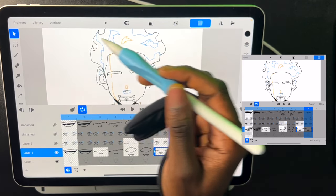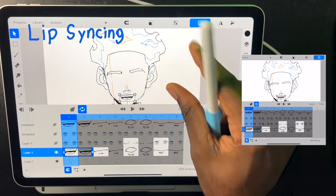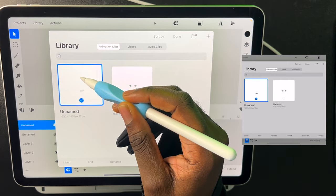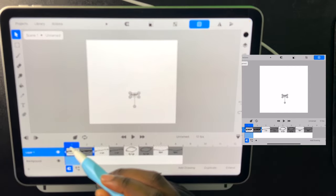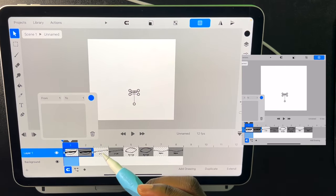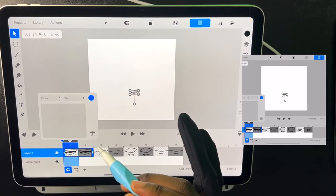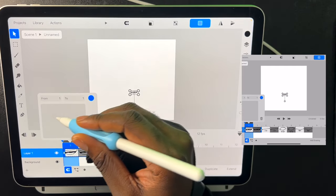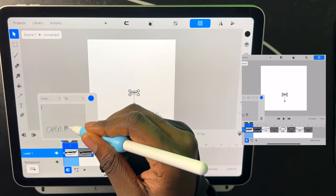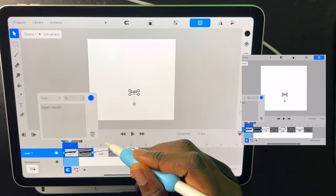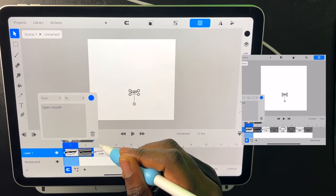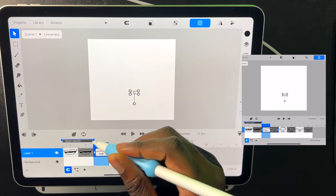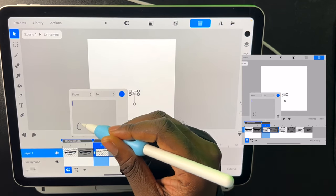We can go back into our symbol by holding on it and clicking edit. Now if we make markers, we can choose exactly which mouth we want in any part of the animation. So we'll set this to open mouth. We can name it right here. And we'll make it last two frames. We'll make this closed mouth.